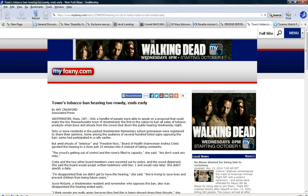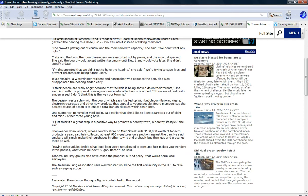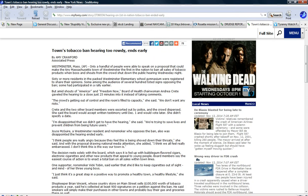Okay, amid shouts of American Freedom Now, Board of Health Chairwoman Andrea Crete gaveled the hearing to close just 25 minutes into it instead of taking comments. Which means she didn't want to hear that people were angry. Now, I've said before folks that